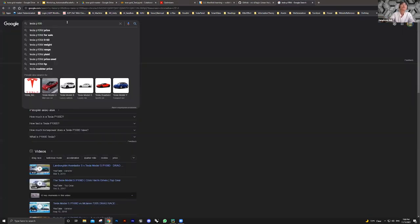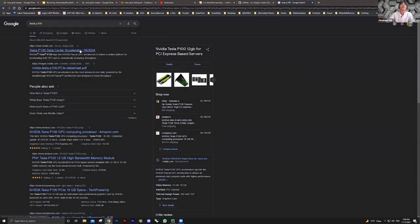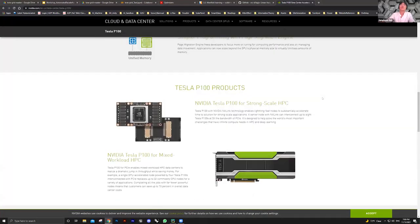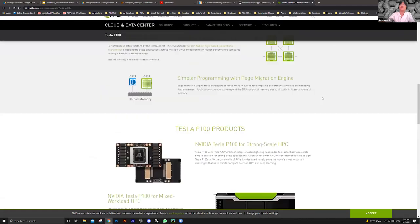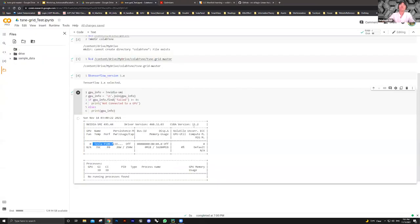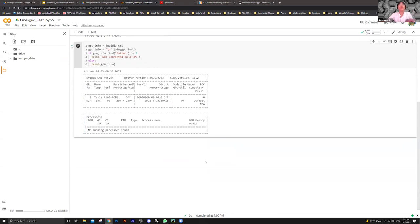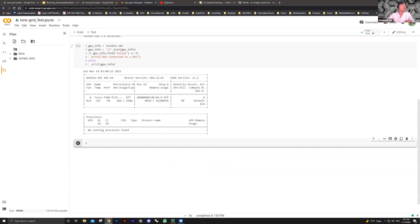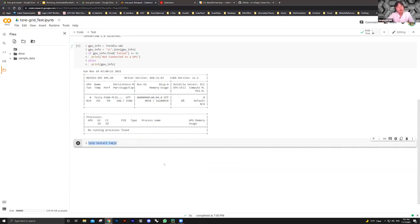It's the P100 — a professional GPU you can't really get from the commercial market. It's much more powerful than a gaming GPU. Now we know we're set up. For the lapjv library, I had to install it manually. In Google Colab, you do this with: pip install lapjv — and this installs the API.